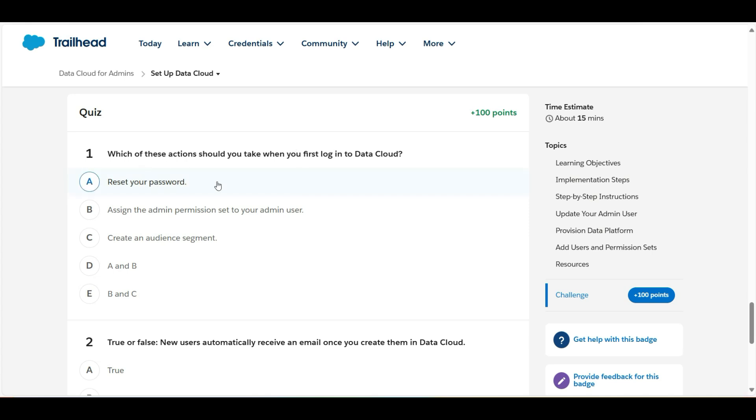Reset your password. This is true. So whenever we log in for the very first time in Data Cloud, we need to reset our password.